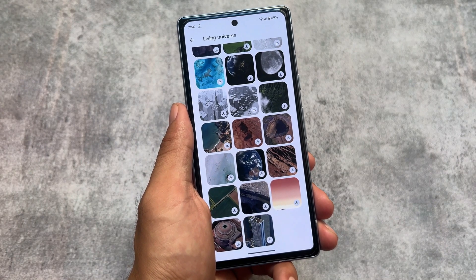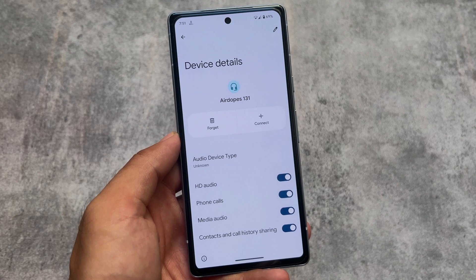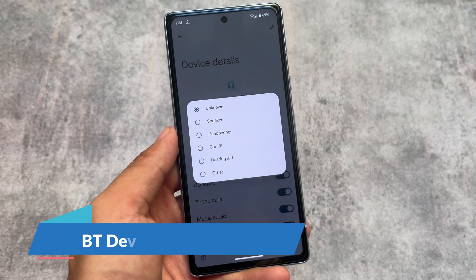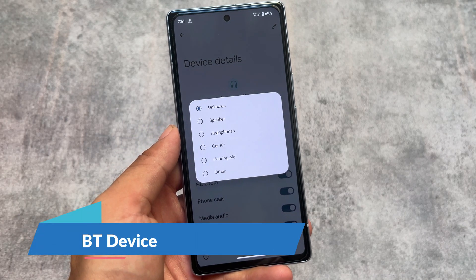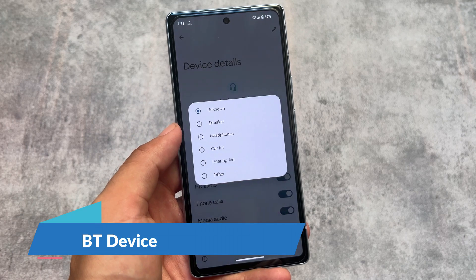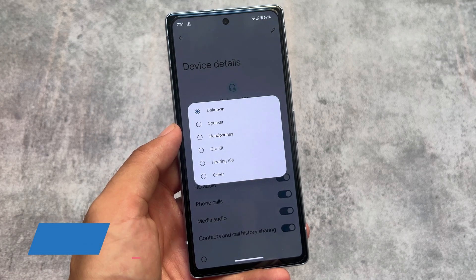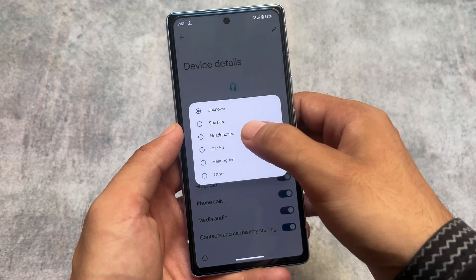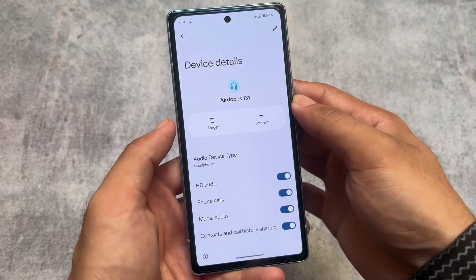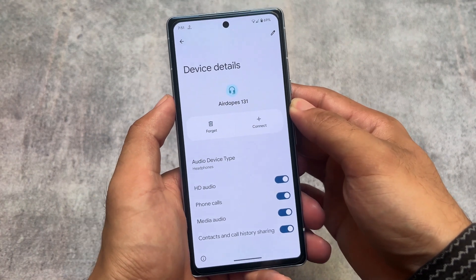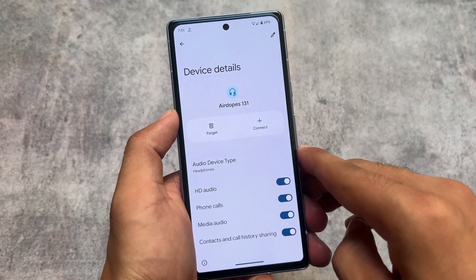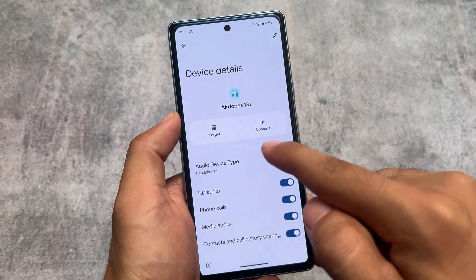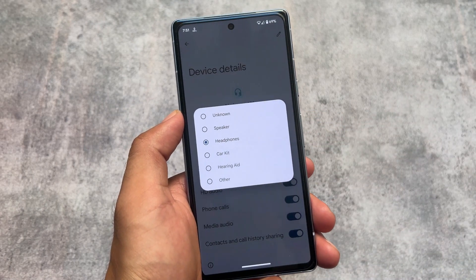One more notable change is regarding Bluetooth devices. If you connect your Bluetooth TWS earbuds, you'll be able to customize some things — for example, you can choose the audio device type, specifying which device you're using. This was not available previously and is introduced with this latest Android update.